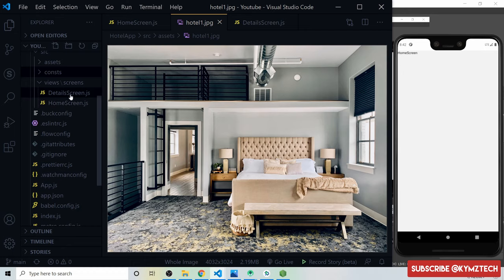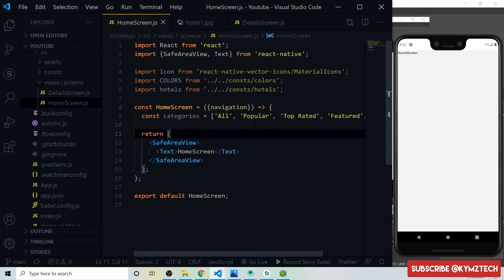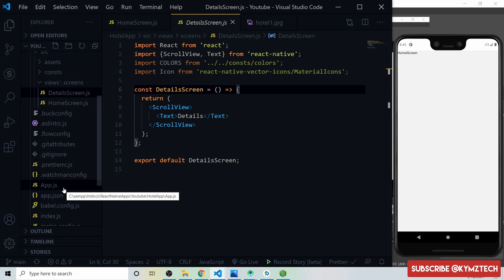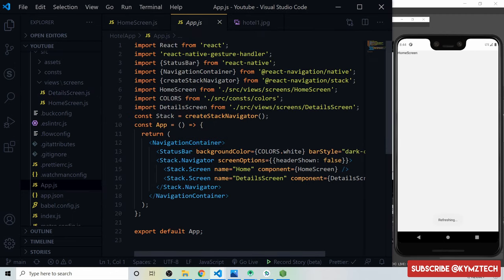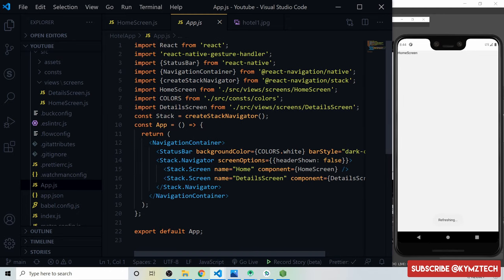We also have a 'views' folder with a 'screens' folder holding the app screens. The home screen returns a SafeAreaView with a text component, and the detail screen returns a ScrollView. Inside 'app.js' we return a NavigationContainer using React Navigation, with vector icons for icons. We have a StatusBar with white background and dark content style, and a StackNavigator with the header option set to false.